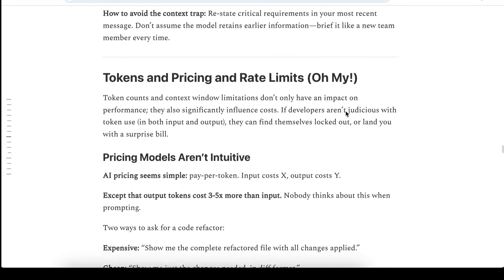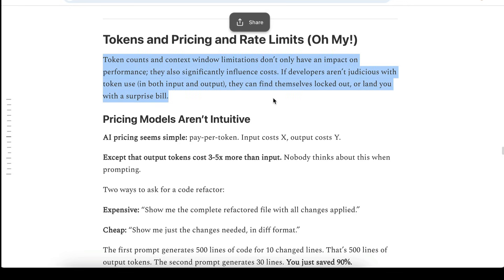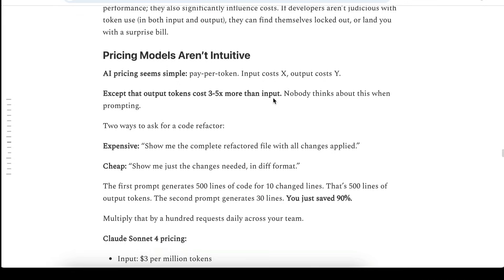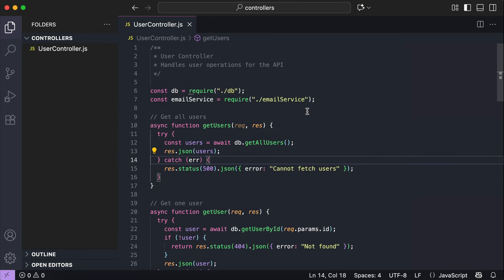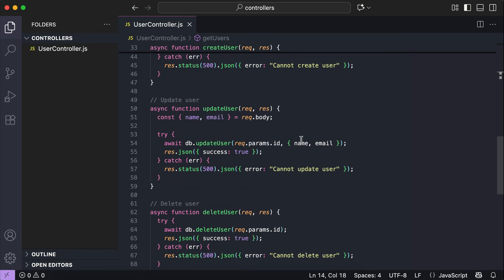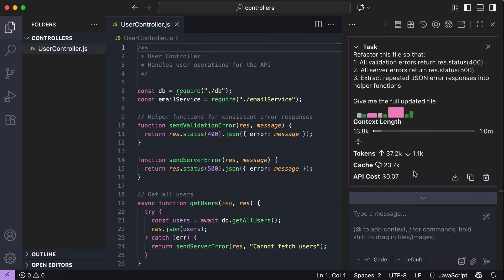Next, let's discuss tokens, pricing, and rate limits. Token counts and context window length don't only impact performance — they also significantly influence your costs. If you're not paying attention to how many tokens you're using, both in your prompt and in the model's output, you can hit your rate limits or blow through your budget way faster than you expect. For example, I have a controller file in JavaScript that performs create, read, update, and delete operations on user data. I executed a prompt to refactor the file and asked it to give me the full updated file — it cost me 7 cents. When I ran it one more time but asked to just show me the updated or changed lines, the cost was 4 cents — only half of the first prompt.